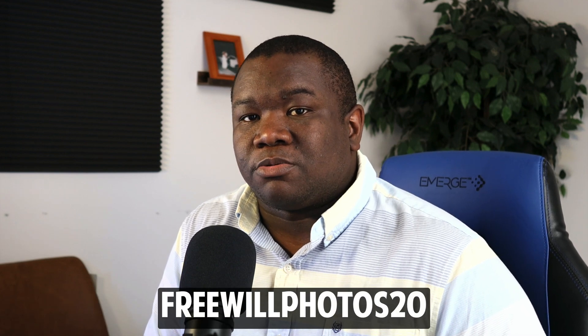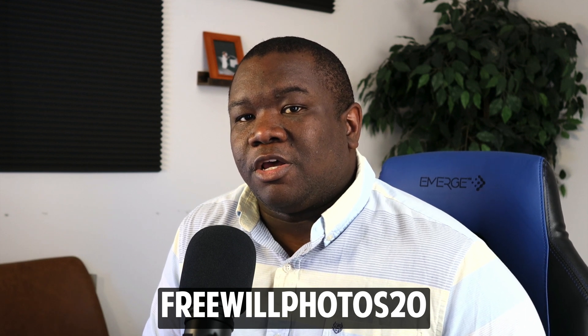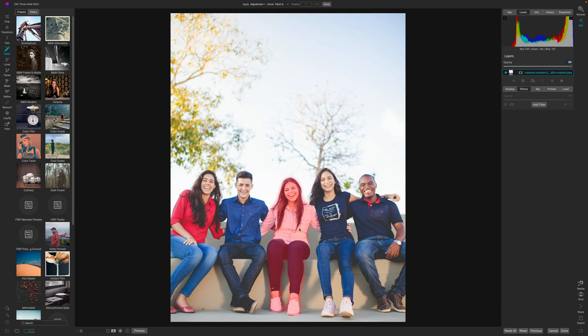Keep in mind this is pre-release software so this is only going to get better when it's actually released in October. Now if you want to pick up a copy of On One Photo Raw 2023, use the coupon code FREEWILLPHOTOS20 at checkout and you can save 20%.